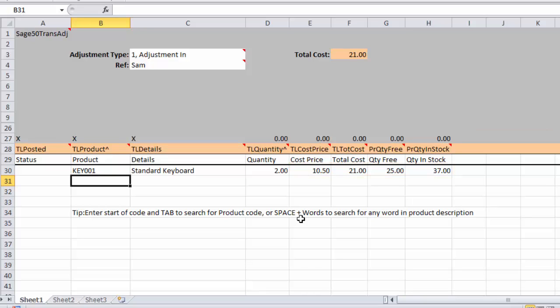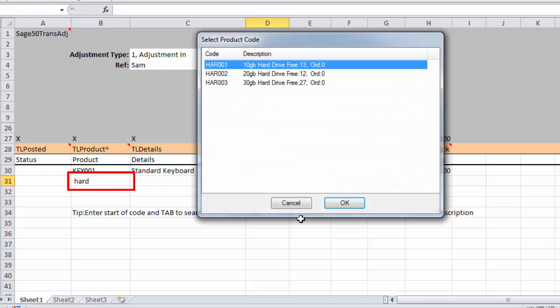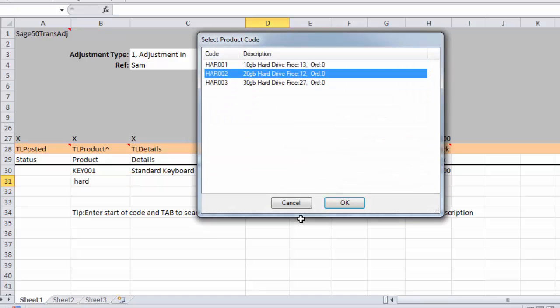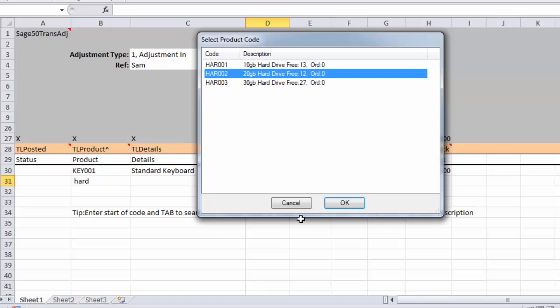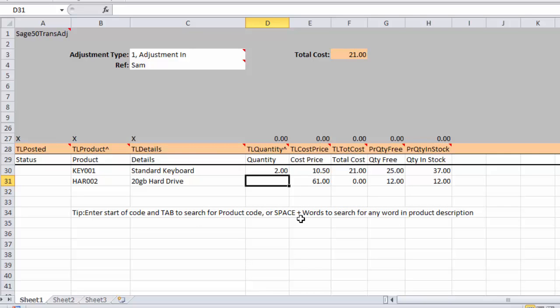Now I can't remember all my stock codes so I'm just going to do a word search. I'm going to press space, HRD, hard and tab away. That's now found all my hard disks there. You can see those nicely displayed. You can also see the free and on order quantity. So we can just enter that and I'm going to move three of those in.